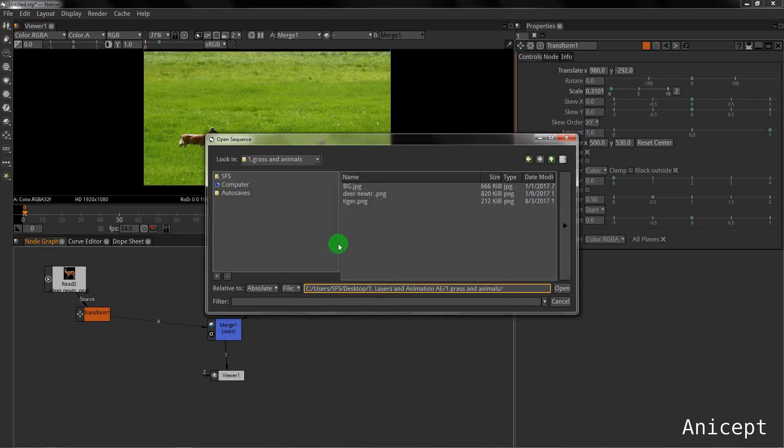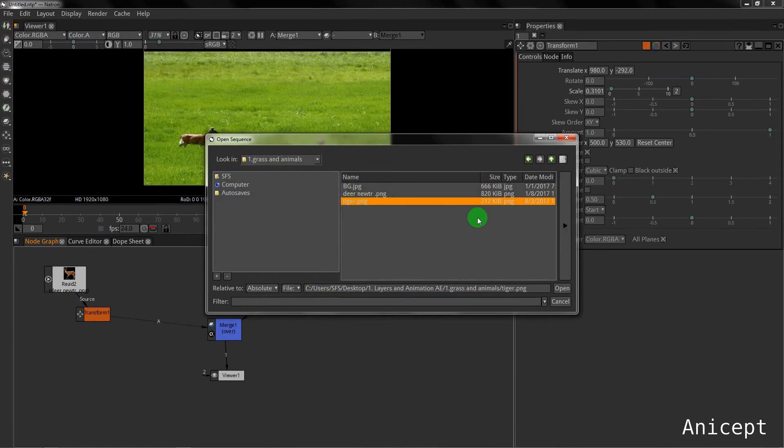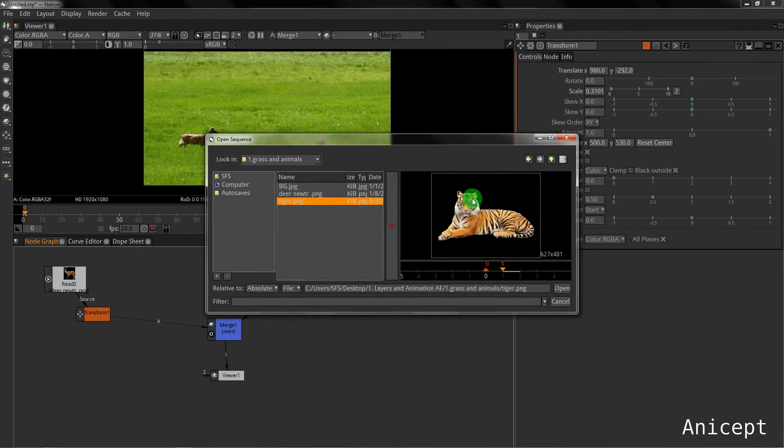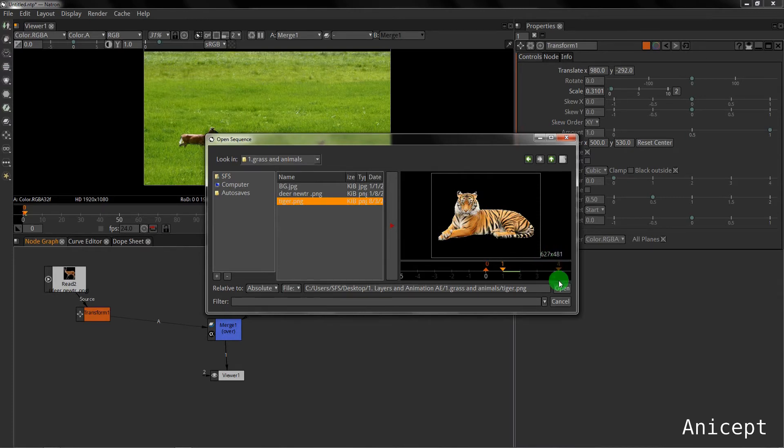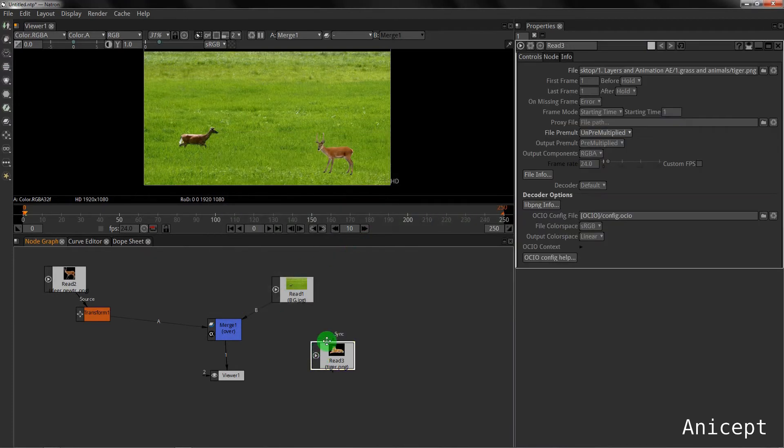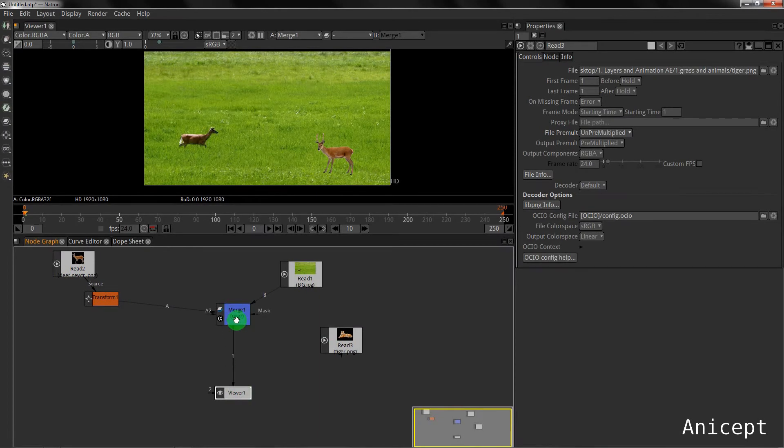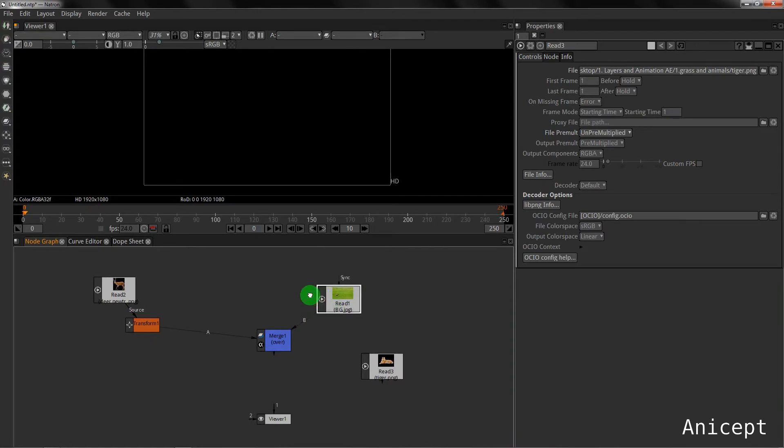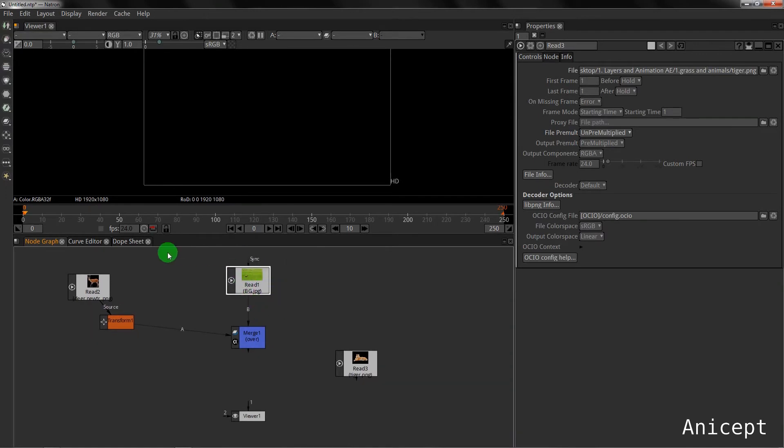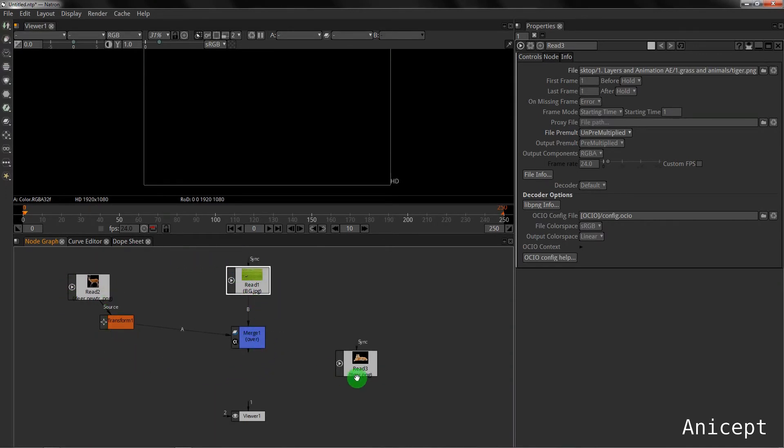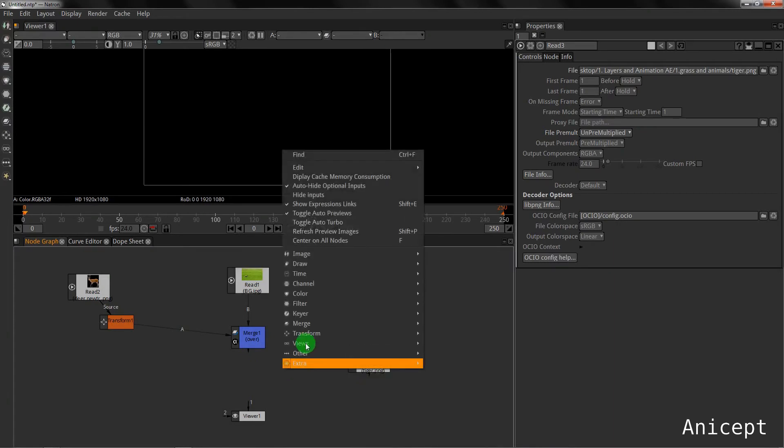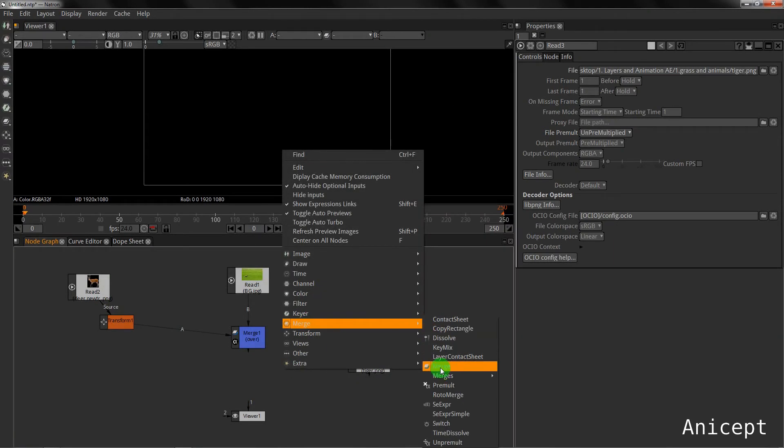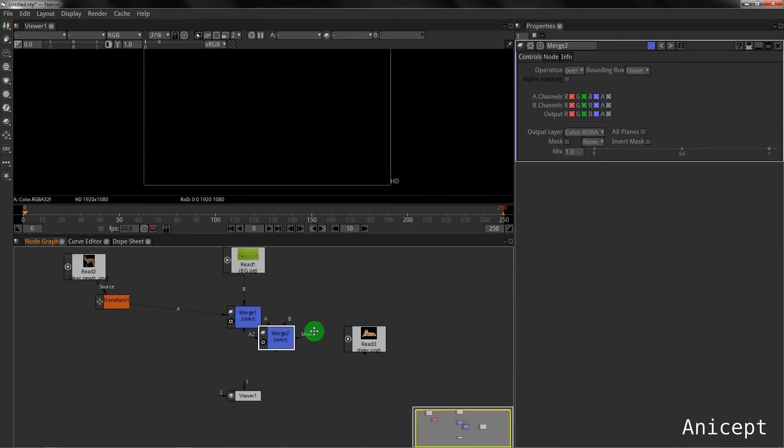I will bring one more foreground, that is the tiger, into the scene. To add the tiger to it, now this section becomes the background and the tiger will become the foreground. I have to add one more merge node.